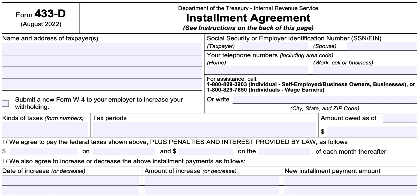If you apply for direct debit on this form, that user fee is reduced to $107. For certain low-income taxpayers, the user fee may be reduced to $43, and it can be waived if you're able to make electronic payments through direct debit. If you're a low-income taxpayer and cannot make payments through direct debit, then the $43 user fee will be reimbursed once you've finished your installment agreement and your tax balance has been paid off.